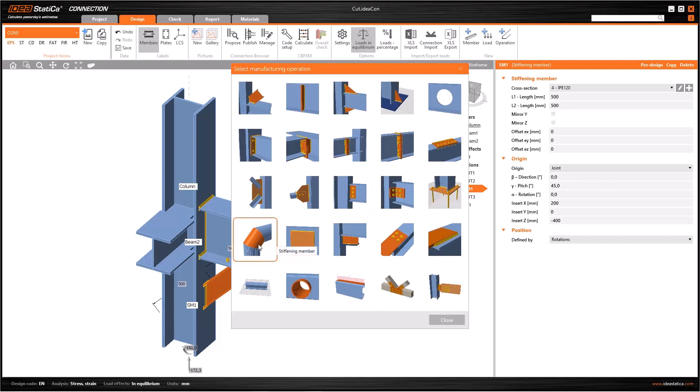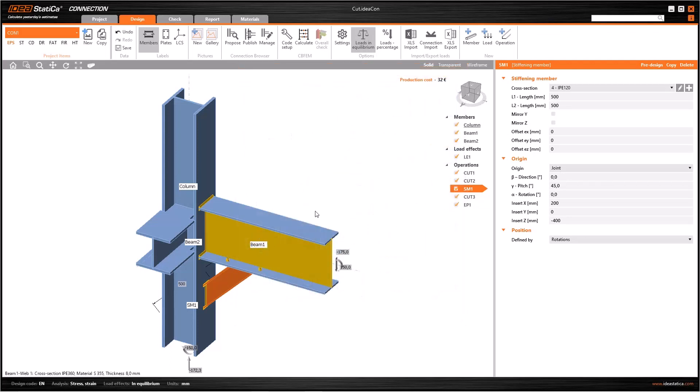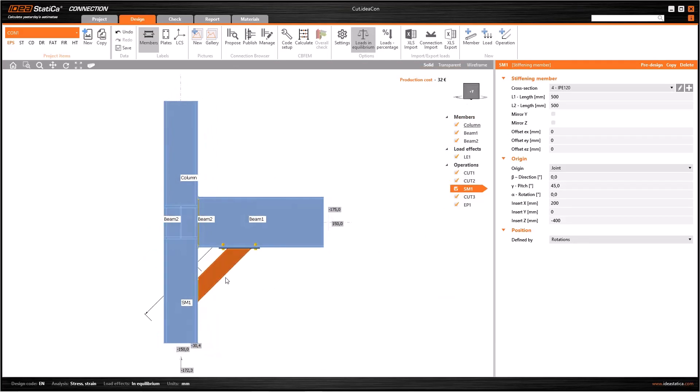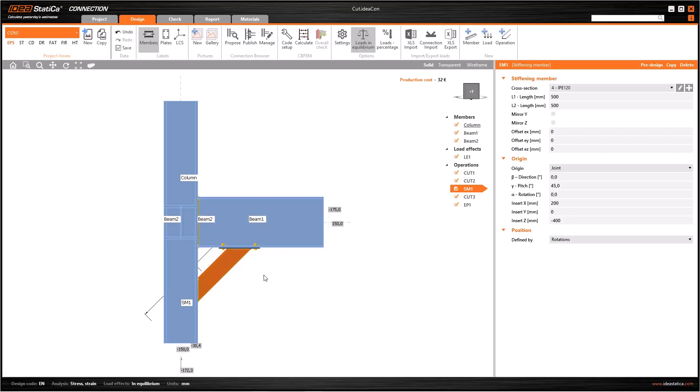The next basic operation is stiffening member. Stiffening members are used to simulate a joint element with cross-sections. The main difference between a stiffening member and a standard member is you cannot load a stiffening member as in the standard member. As you see, we have a diagonal stiffening member here.